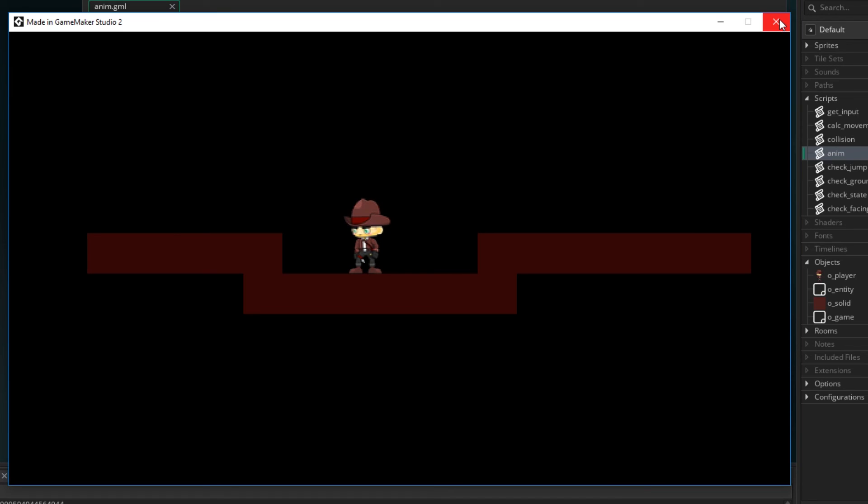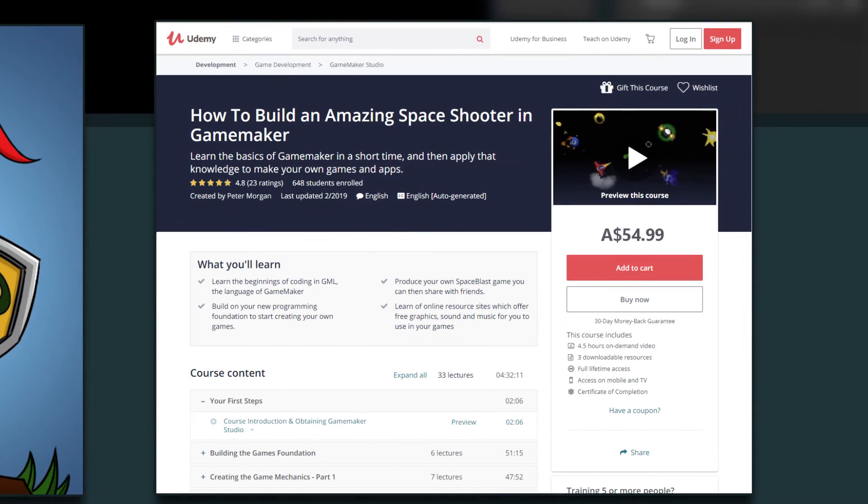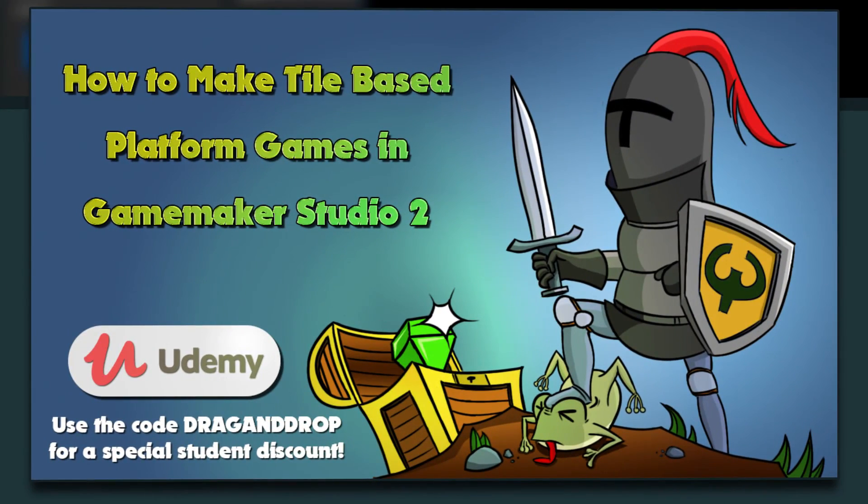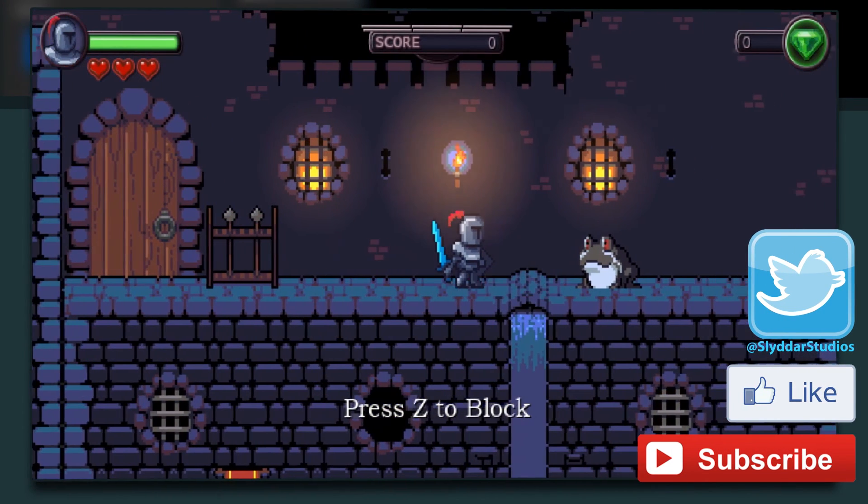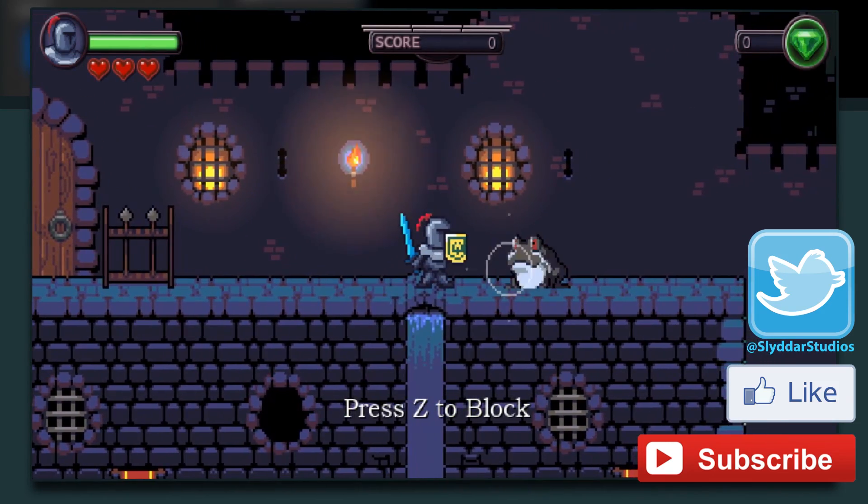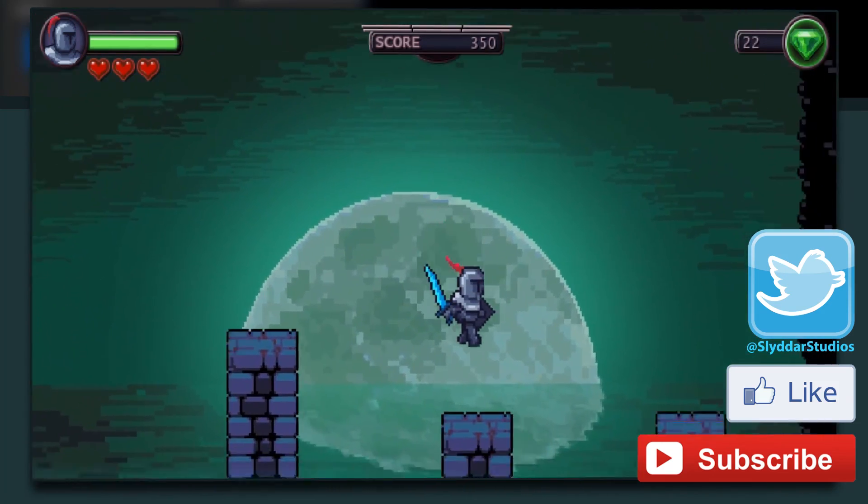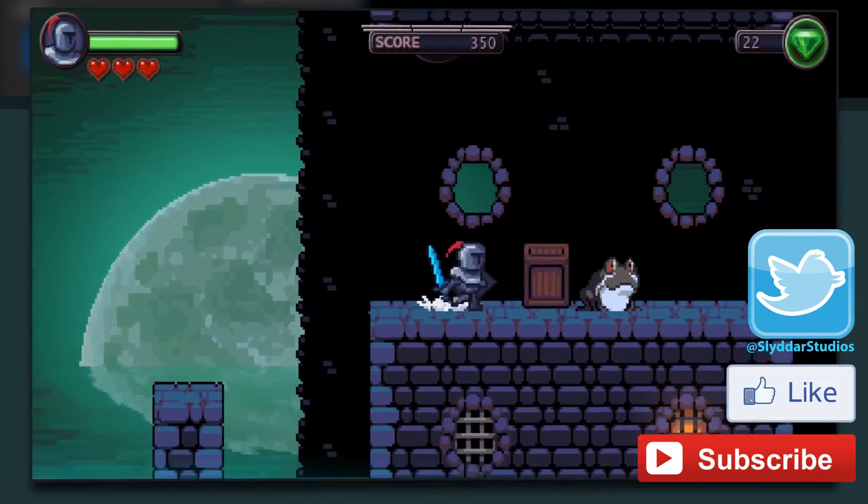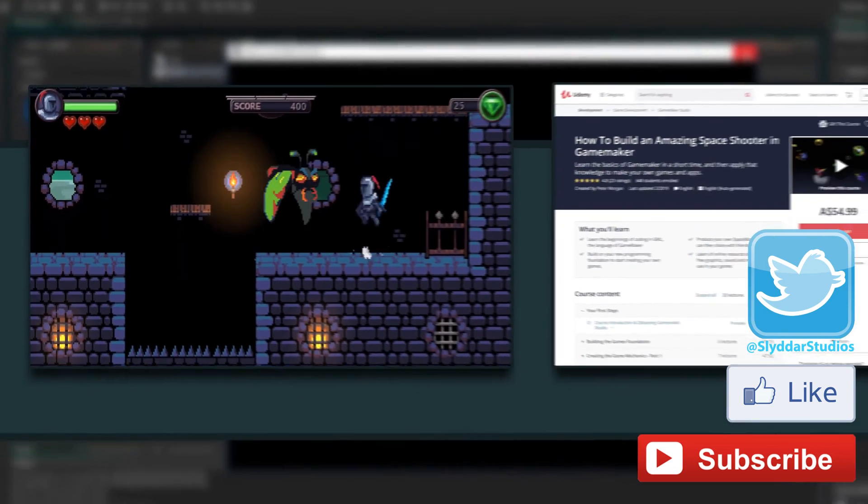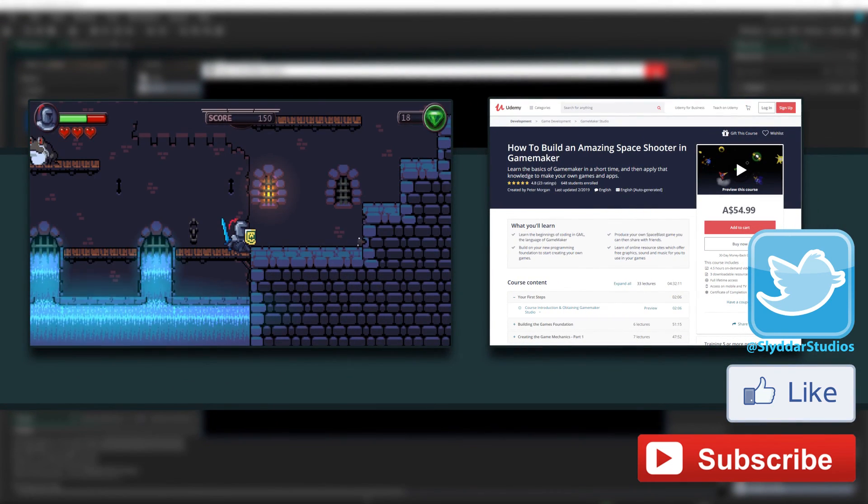So before I go, I just wanted to mention my course is over 90% off at the moment. There's a coupon code in the description. If you want to learn more about GameMaker and specifically GML and how to build a tile-based platformer then go and check that out. It's a really good course getting a lot of good feedback, and it's actually the highest rated GameMaker course on Udemy. So thanks for joining me, I look forward to seeing you in the next tutorial.